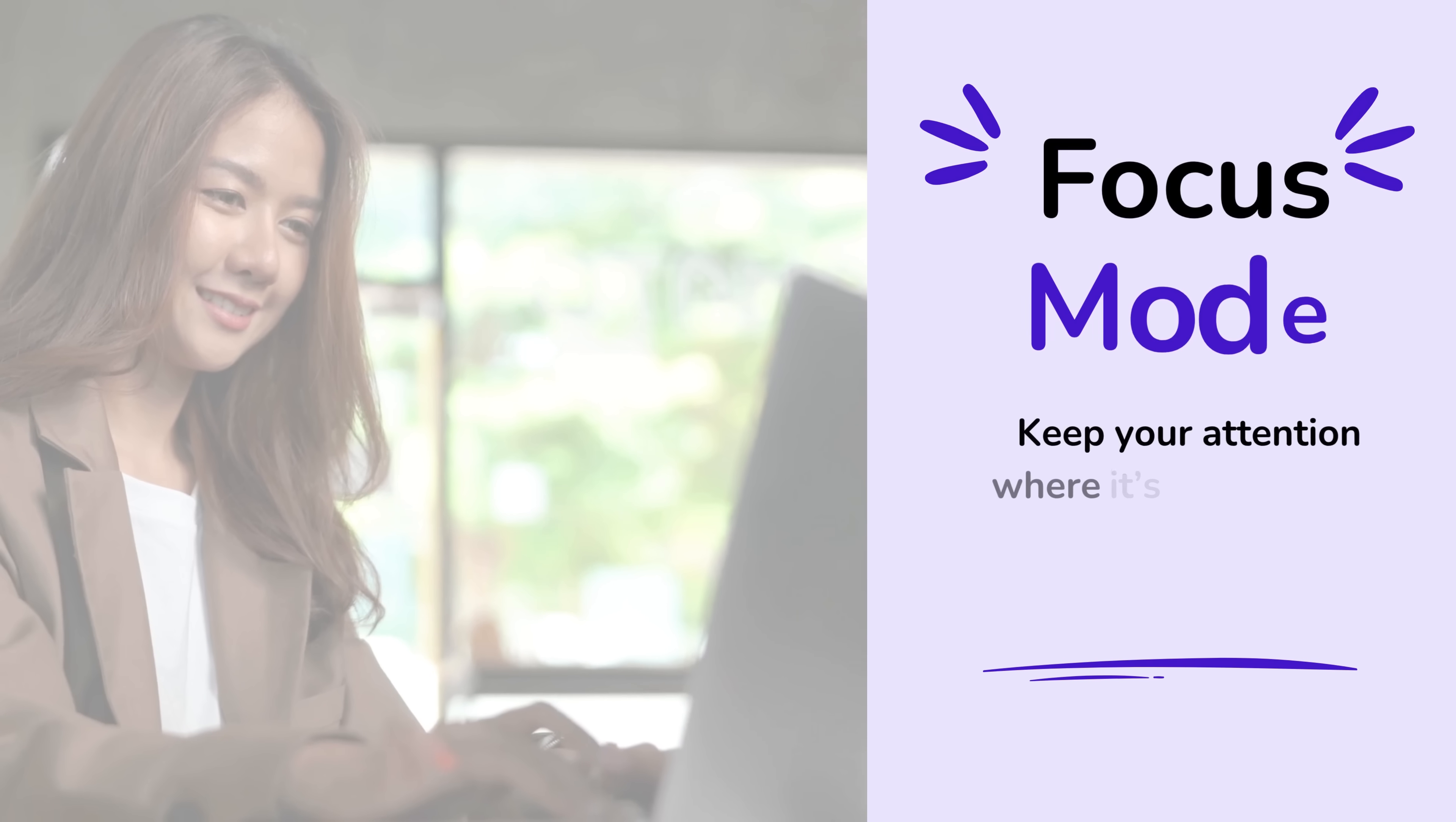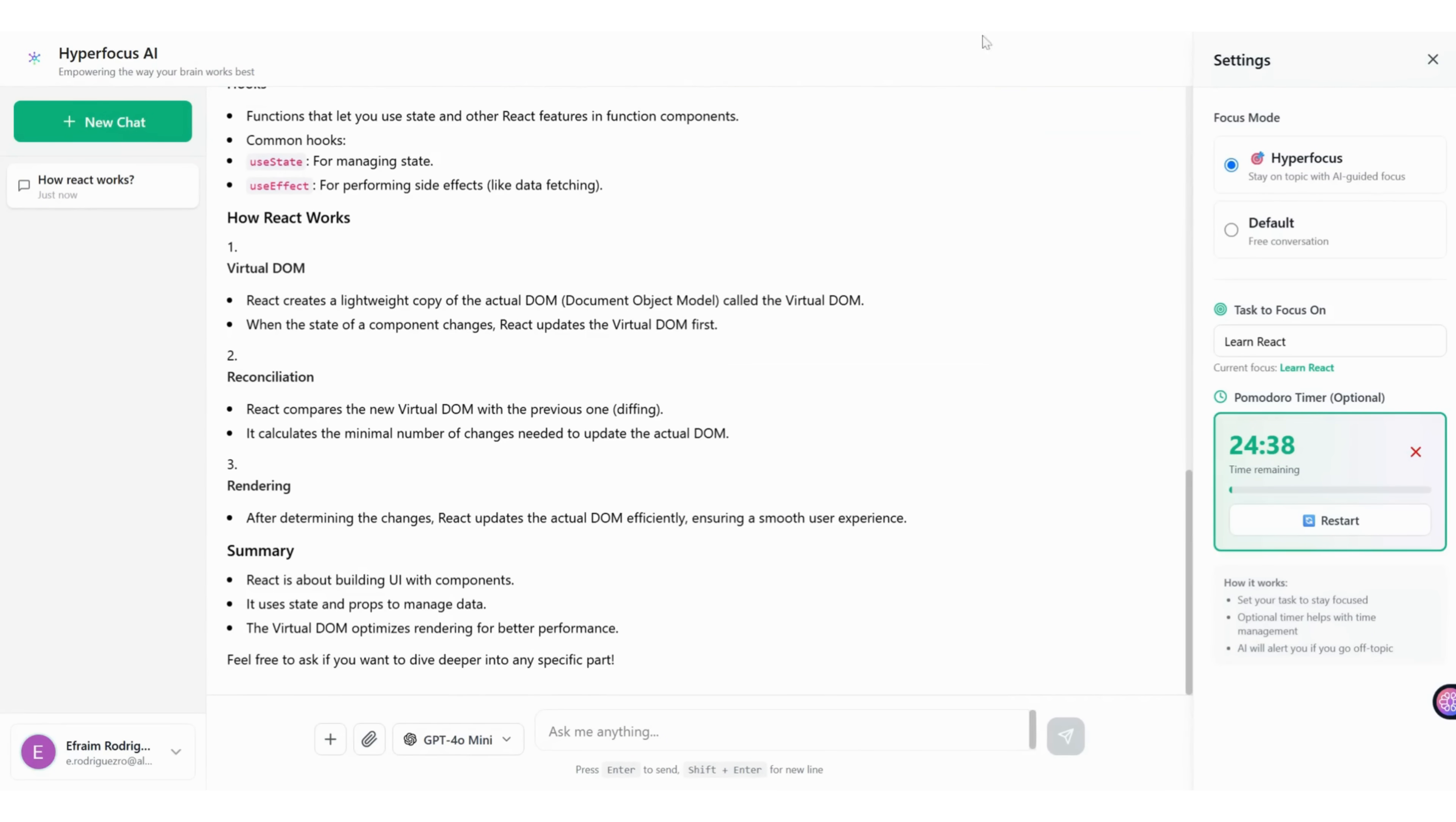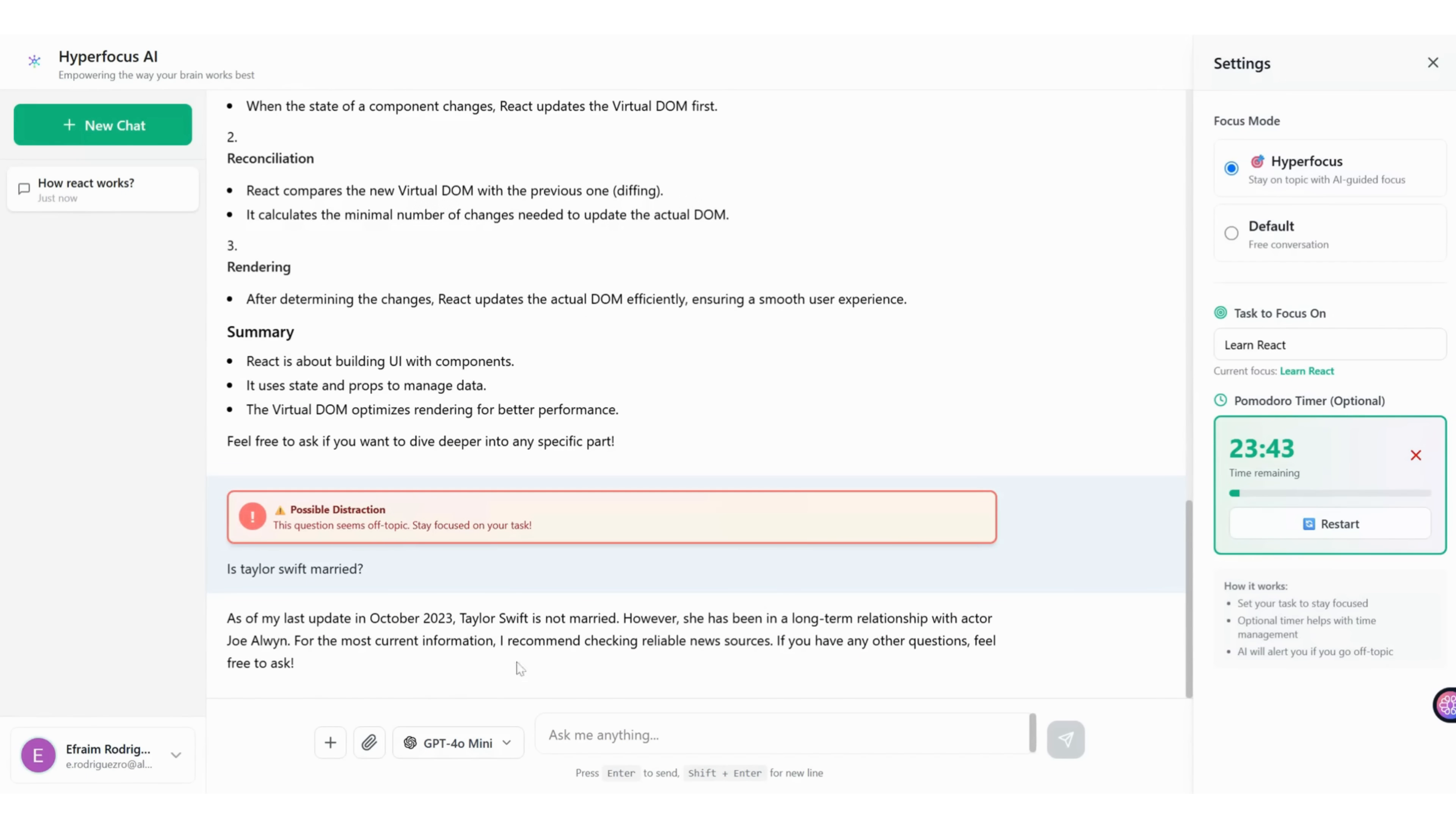Focus mode keeps your attention exactly where it belongs. Set a task and a timer and start. The AI checks every message as you drift off topic. A subtle red banner nudges you back and your session stays on track. No pressure, just gentle, smart accountability.